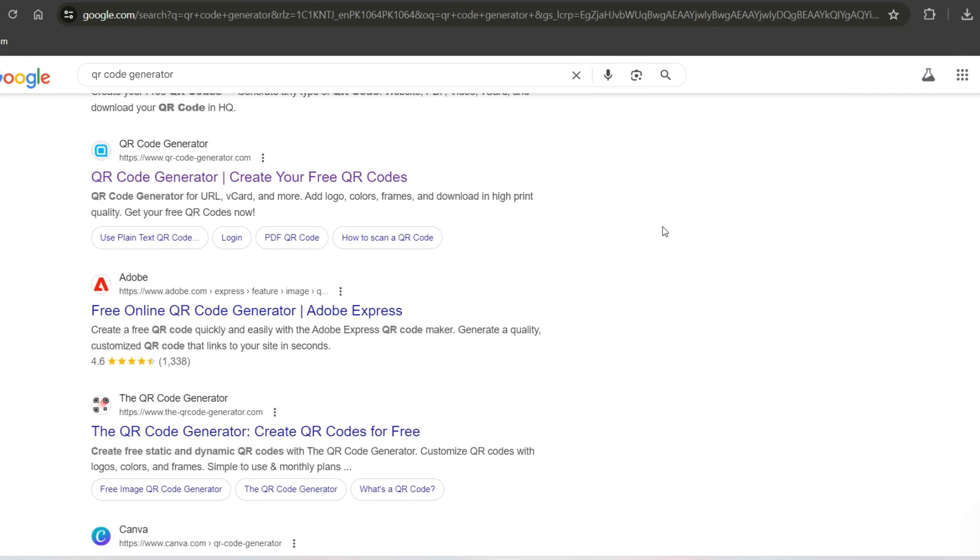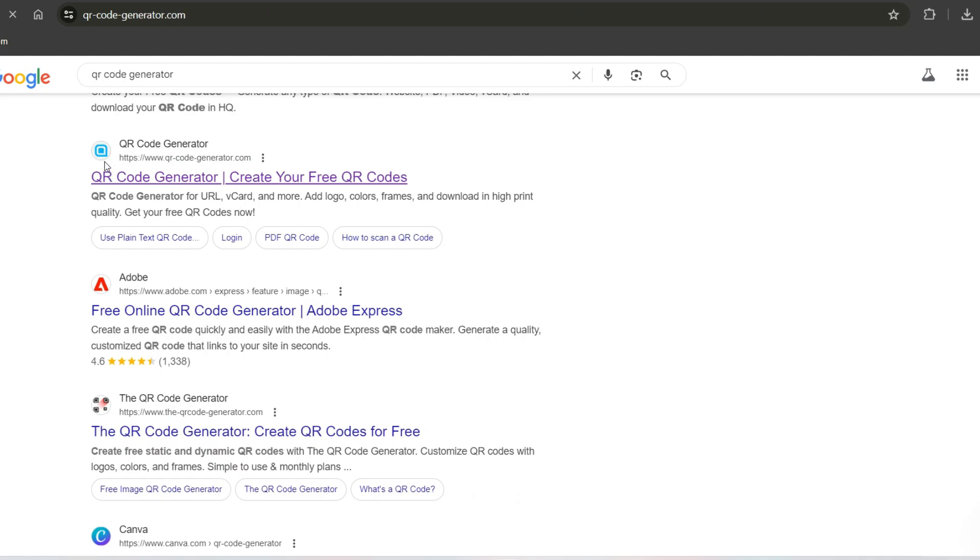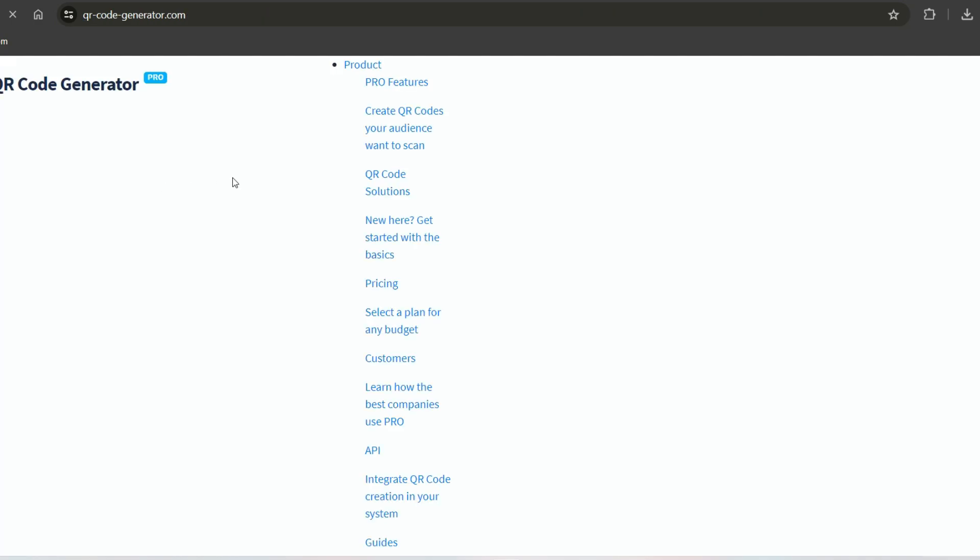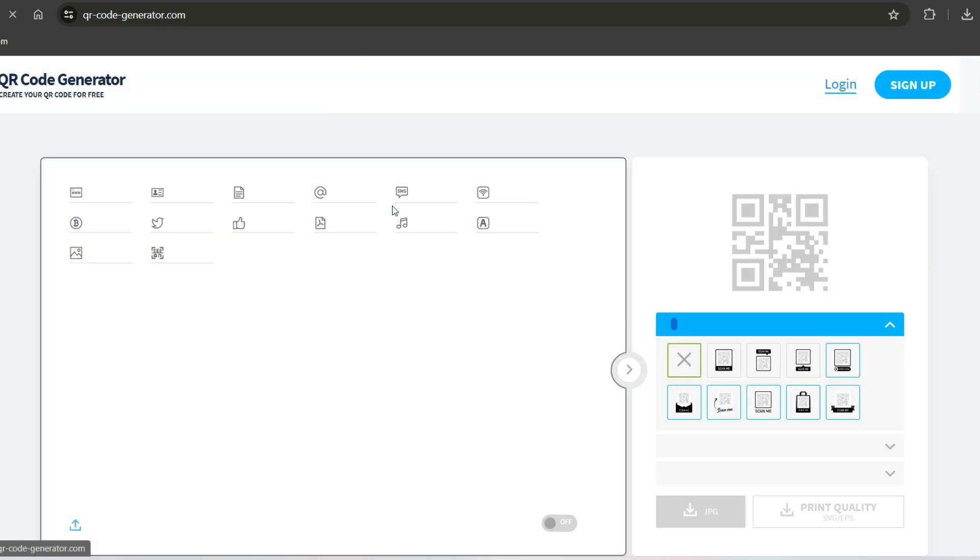Once the results load, scroll down a bit and look for a website with a blue QR logo on a white background. That's the legit and trusted site you want to use. Go ahead and click on that.